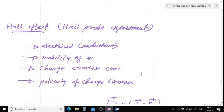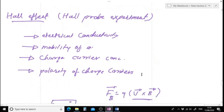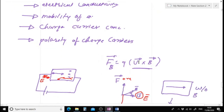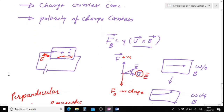Then we discussed the Hall effect. Using the Hall effect we can measure electrical conductivity, the mobility of electrons, the charge carrier concentration, and the polarity of charge carriers.